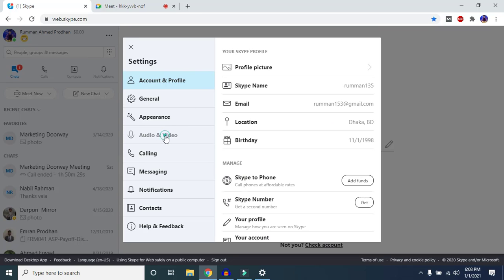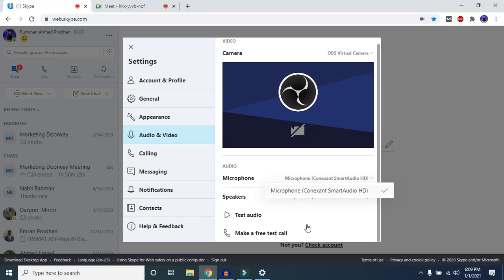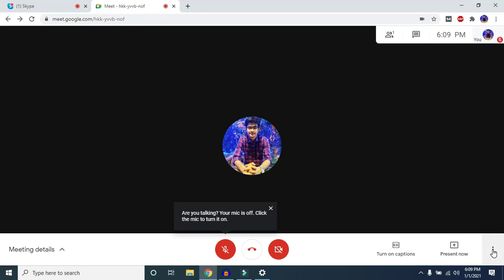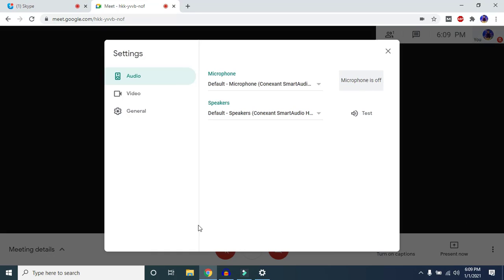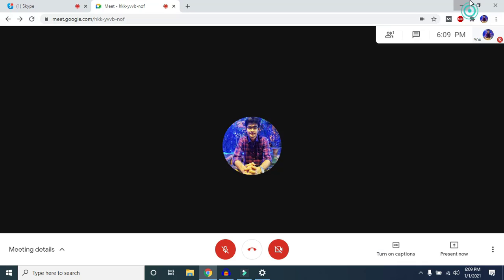In Skype's Settings, go to Audio and Video. Here you will find your microphone setting — make sure you have selected the correct microphone. If you are using a headphone or external speaker alongside your PC's built-in microphone, you may have multiple options, so select the correct one. The same applies to Google Meet: go to Settings and make sure your microphone setting is correctly configured.